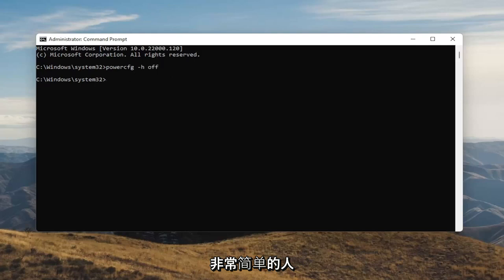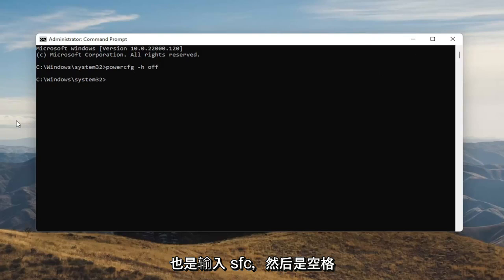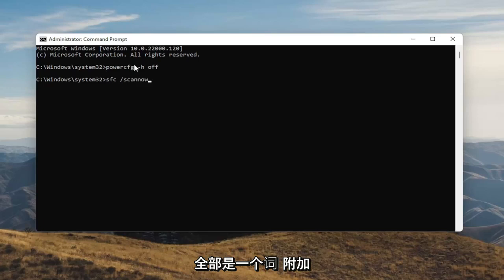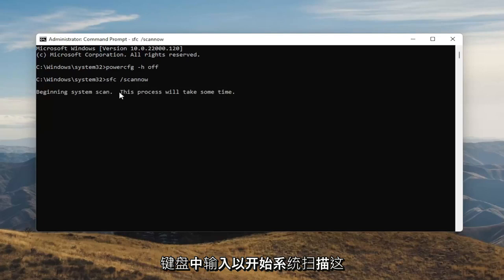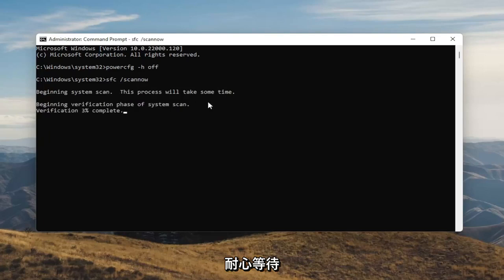And once you're done with that, something else I want you guys to do here as well will be to type in SFC, followed by a space forward slash scannow. Scannow should all be one word attached to that forward slash out front. Hit Enter on your keyboard to begin the system scan. This will take some time to run, so please be patient.